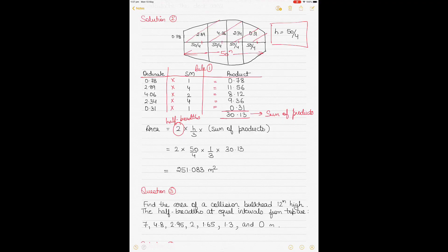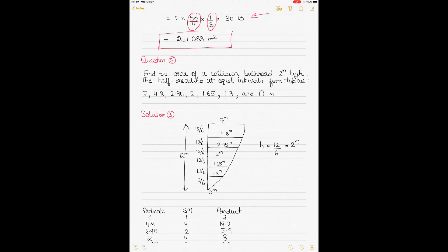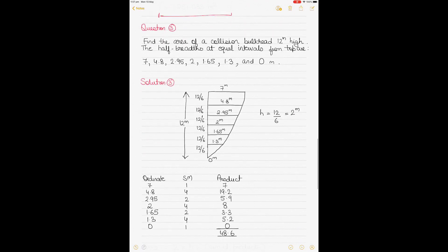Whenever half breadths are given you multiply by two; if full breadths are given you do not. So the calculation is: 2 times H divided by 3, where H is 50 divided by 4, multiplied by the sum of products. This gives an area of 251.083 square meters. Area is always in square meters.